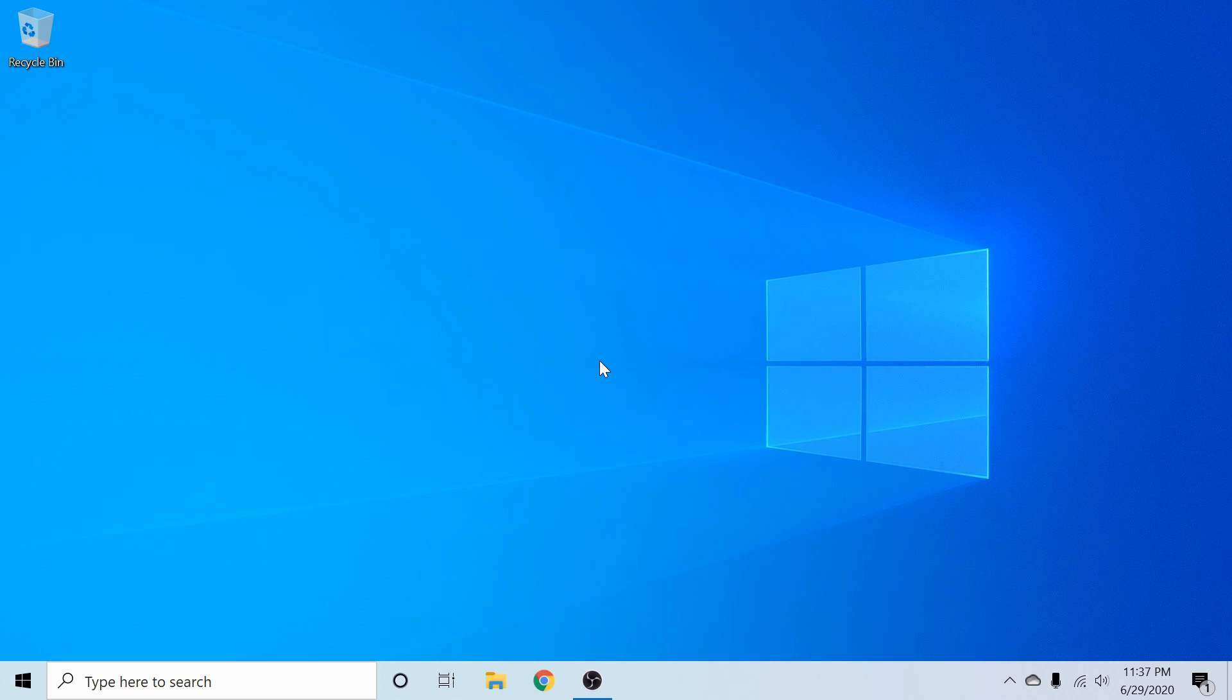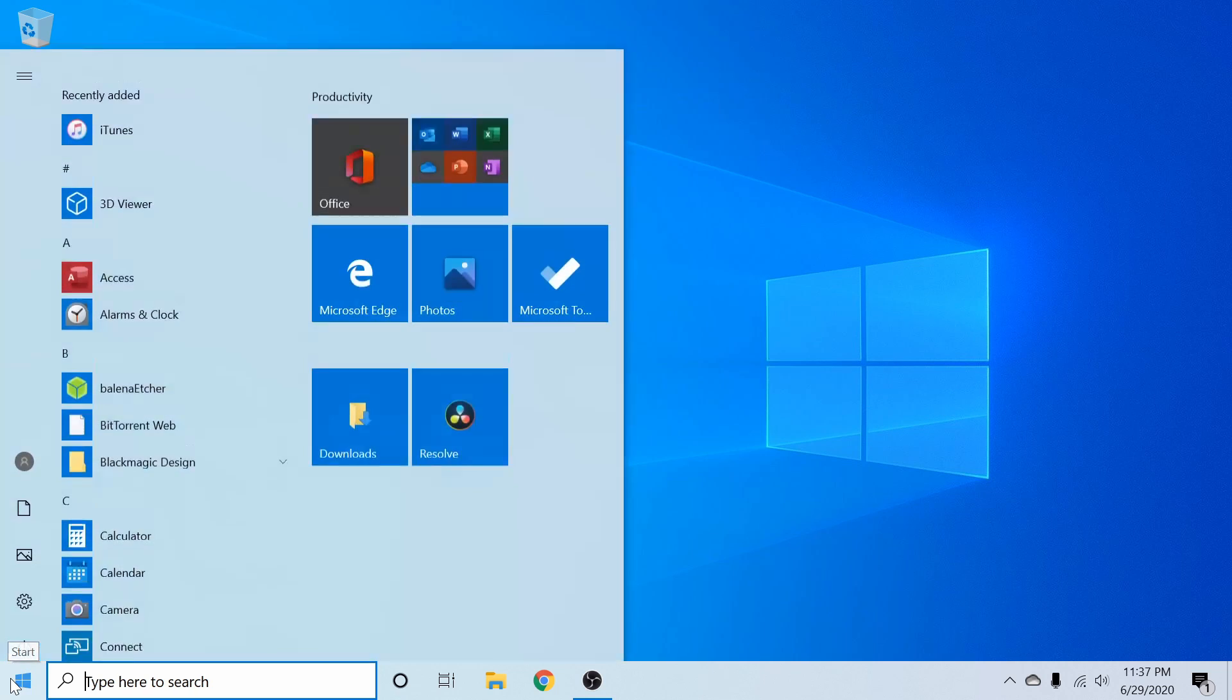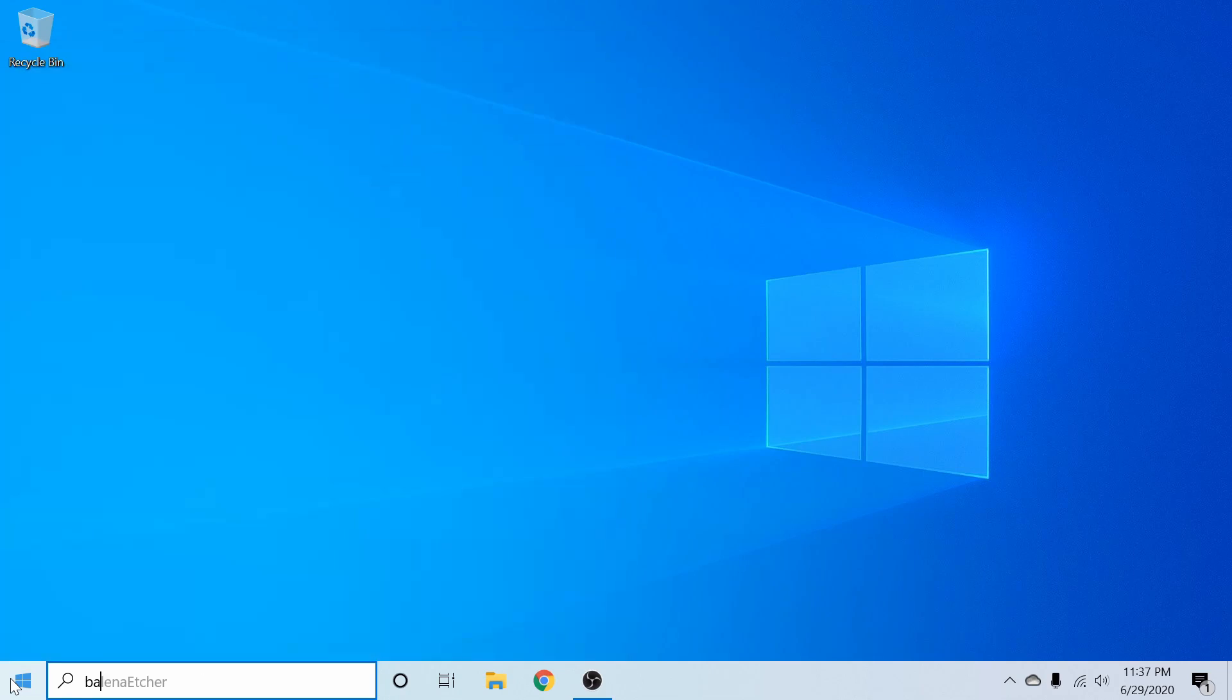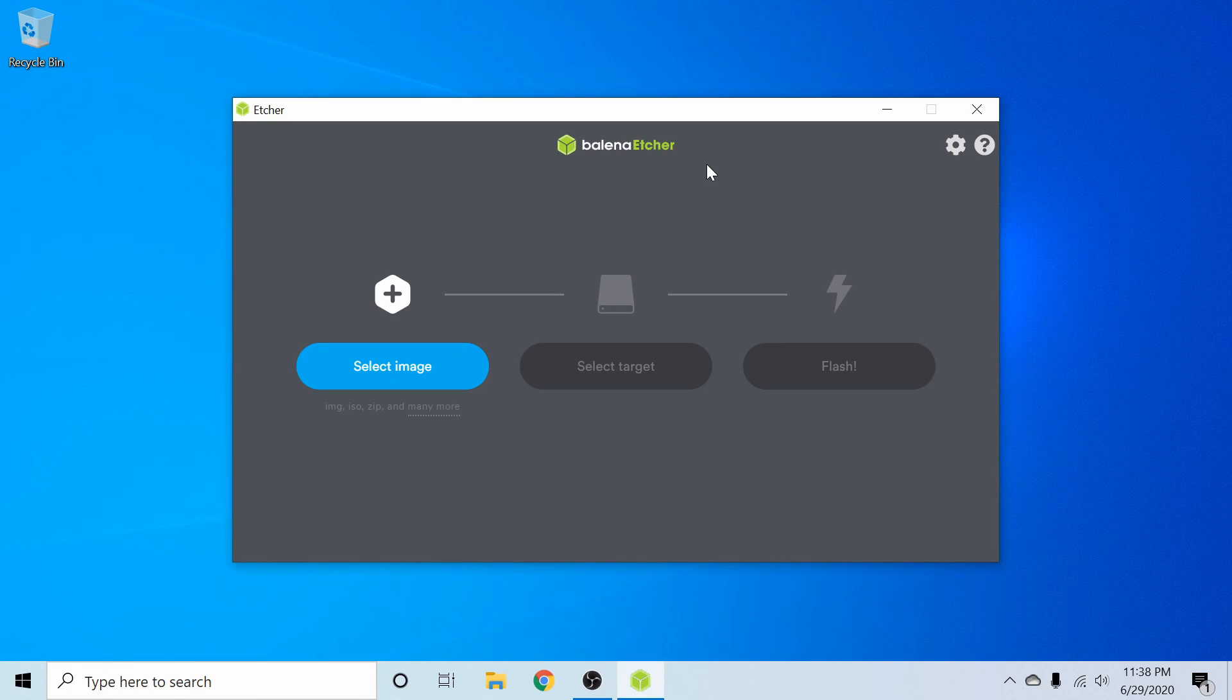Now that I've downloaded the ISO, I'm going to go ahead and launch and use the Balena Etcher app. Balena Etcher is an easy to use application available for Windows, Mac, and Linux. I'll go ahead and put a link in the description below if you want to download the application.